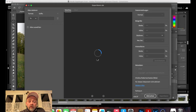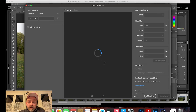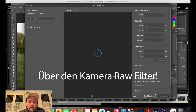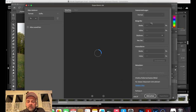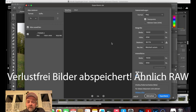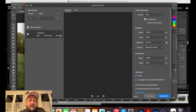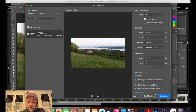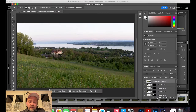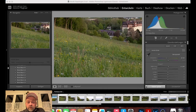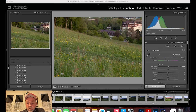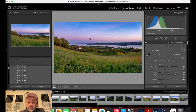Ihr könnt als JPG oder als PNG exportieren. Er schlägt normalerweise JPG vor. Ich habe PNG ausgewählt – deswegen braucht er bei mir länger. Das Datenvolumen ist enorm: wir haben hier nachher 160 bis 180 Megabyte für ein Bild – das ist der kleine Nachteil. Ihr könnt es auch als JPG auswerfen oder in Photoshop Anpassungen durchführen und das Bild bearbeiten. PNG ist eine Datei, die relativ viel Bildinformationen beibehält. Das exportiert ihr und zieht es dann in Lightroom rein.